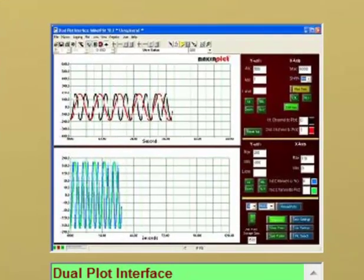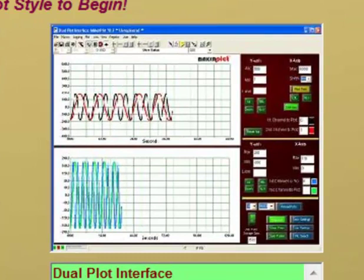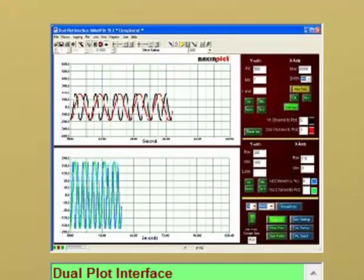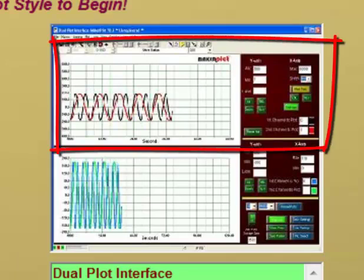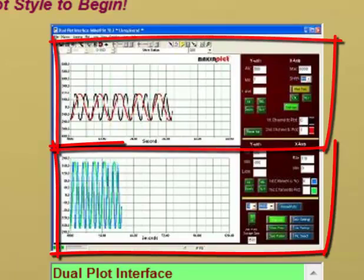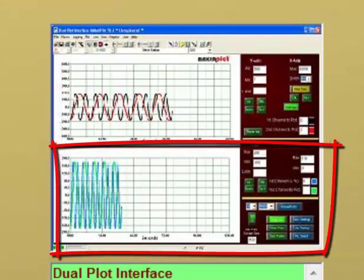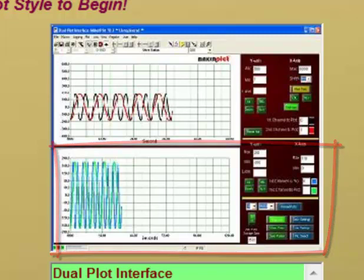And then next to that, we have our dual plot interface. It uses plot colors for the second plot. We have independent axis for each plot area. And it resets when the second plot reaches the maximum value.